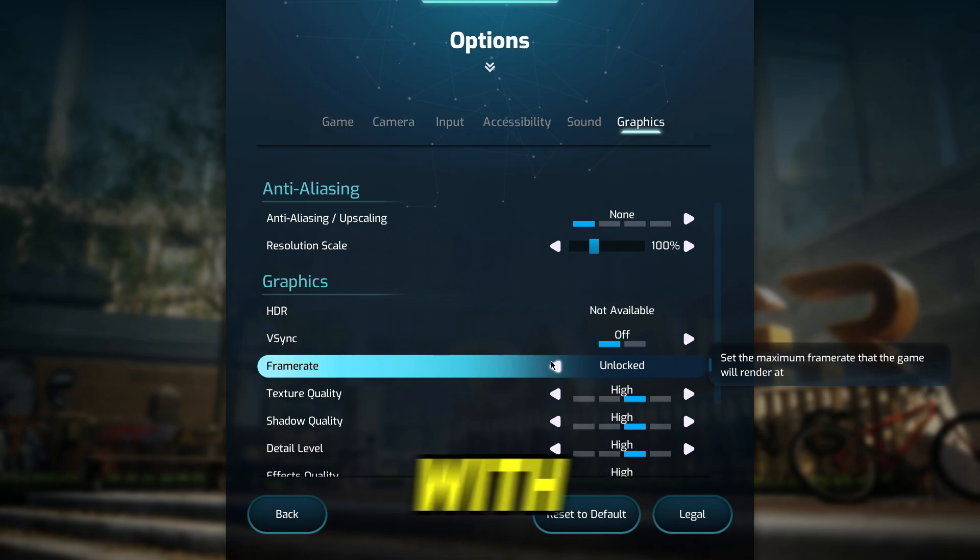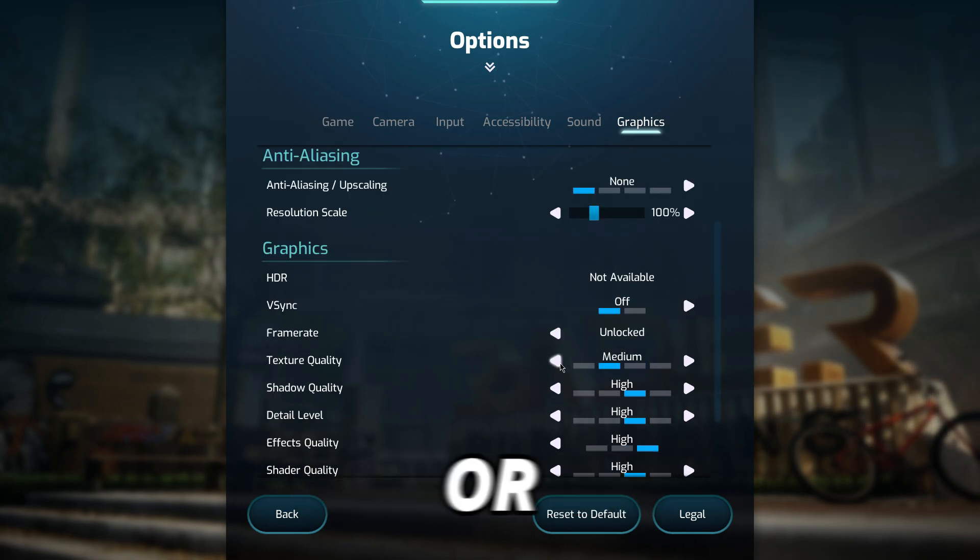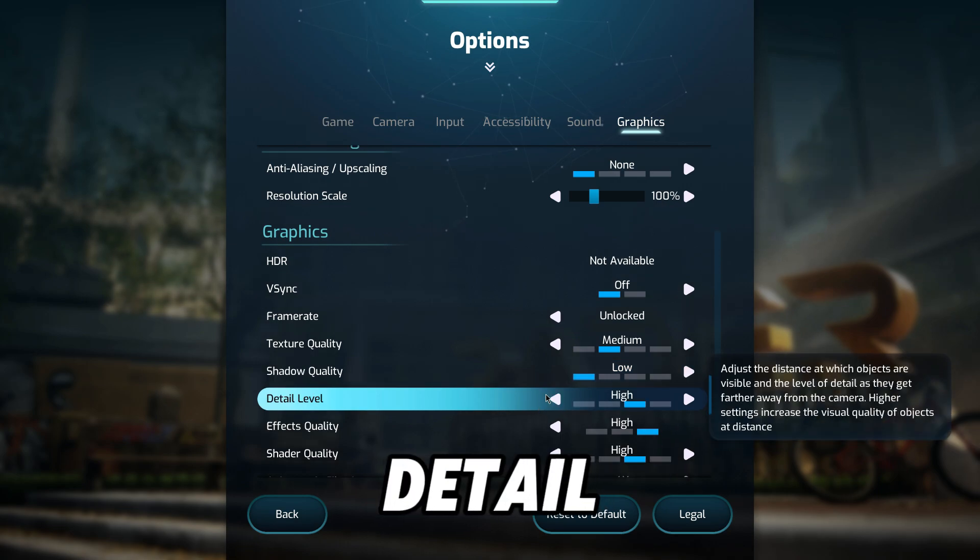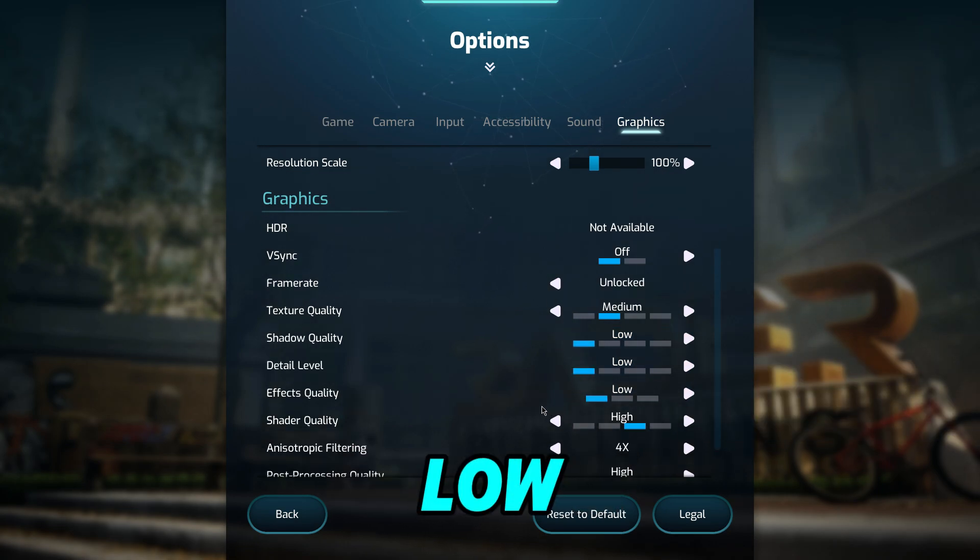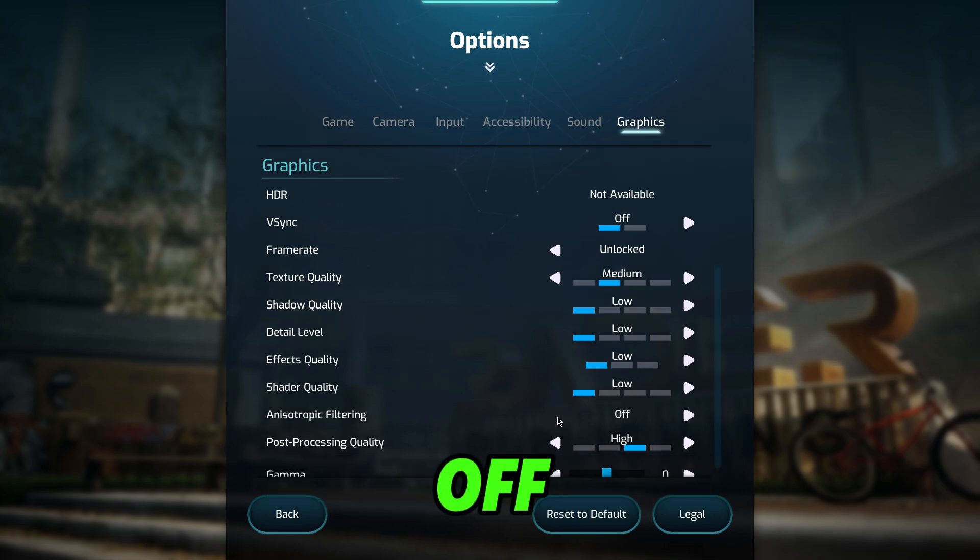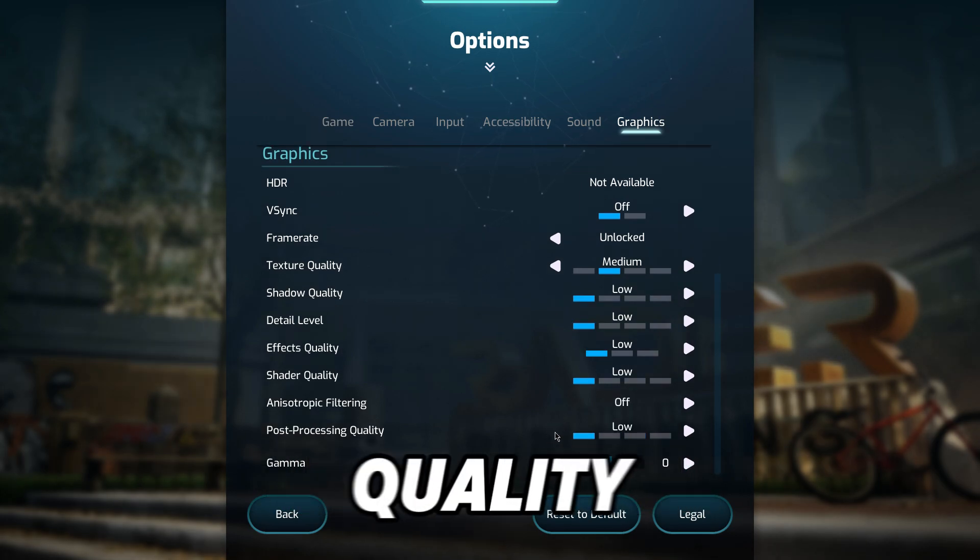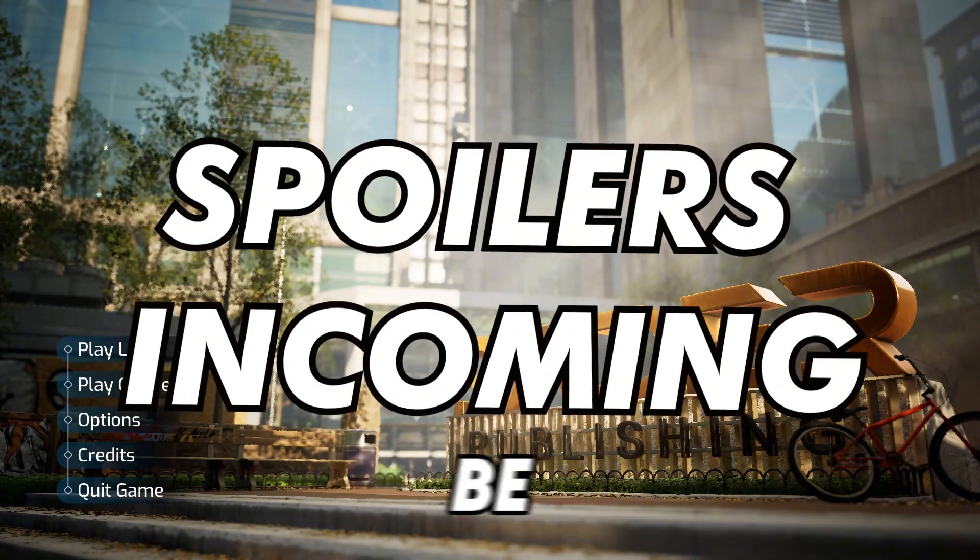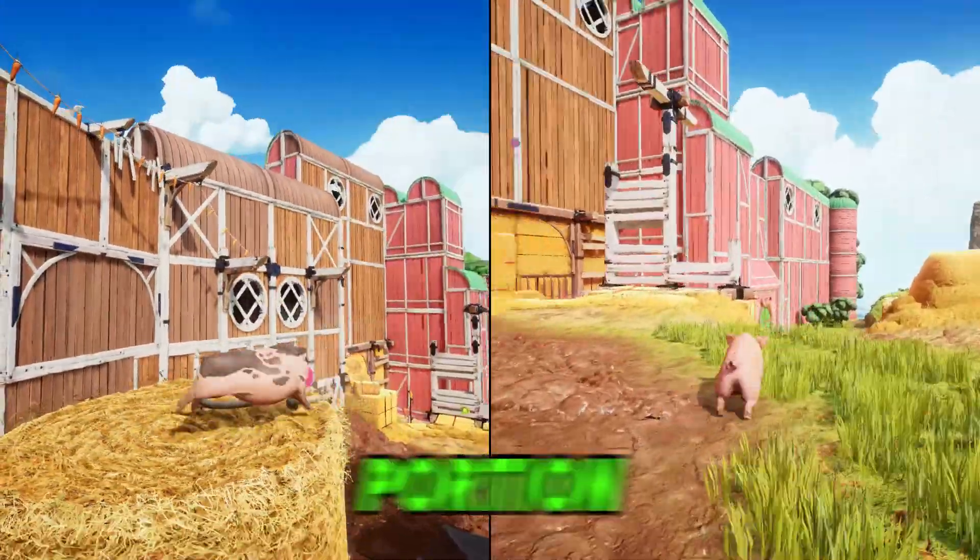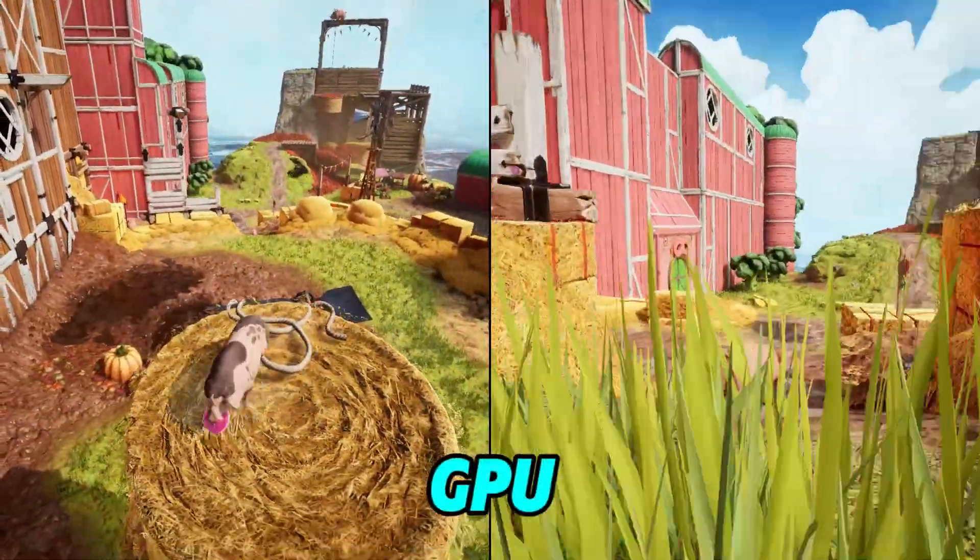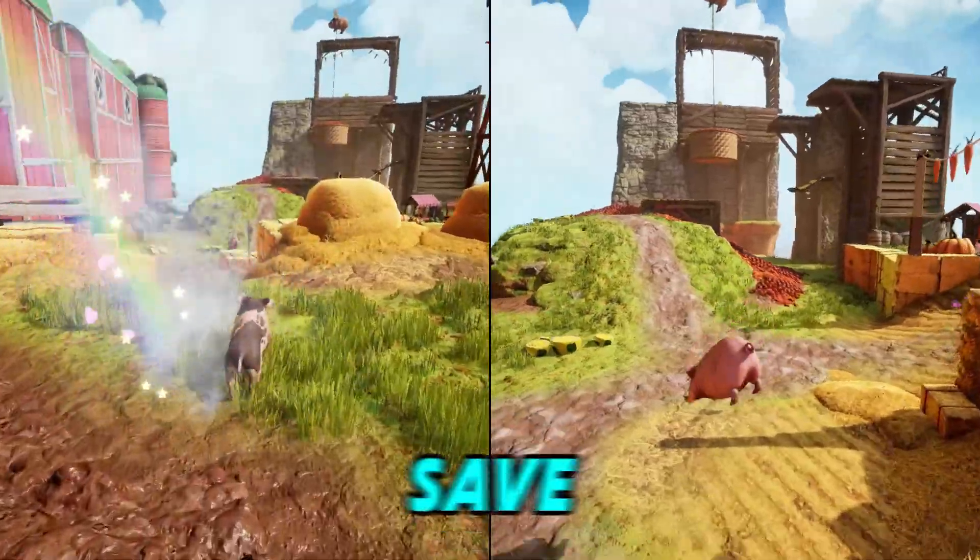Frame rate go with Unlocked. Texture Quality obviously Medium or Low. Shadow on Low, Detail Level Low as well. Effects Quality Low. Shader Quality Low as well. And the Sharpening Filtering off. Post Processing Quality Low. And we're going to click on Back and that should be that. I don't know if you guys noticed, there's some green lines during the in-game portion of the video. I think my GPU is hella frying and I'm loving it. At least I can save on my heating bill.